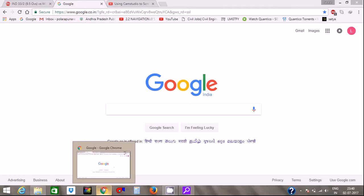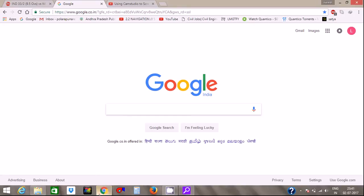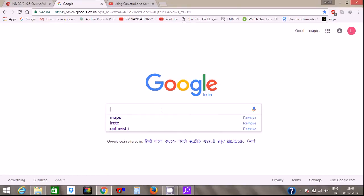Hello friends, my name is Naresh. I am going to install Revit software 2018 in this video.